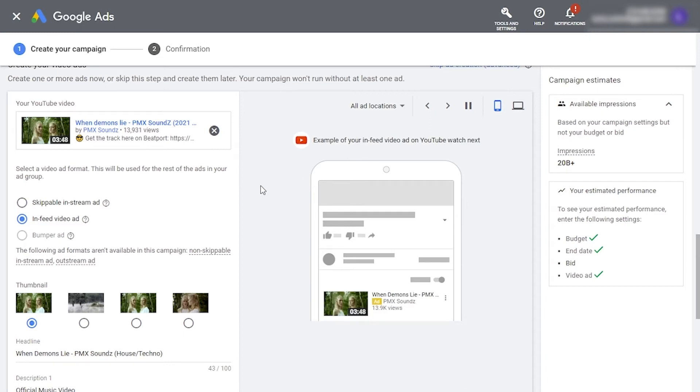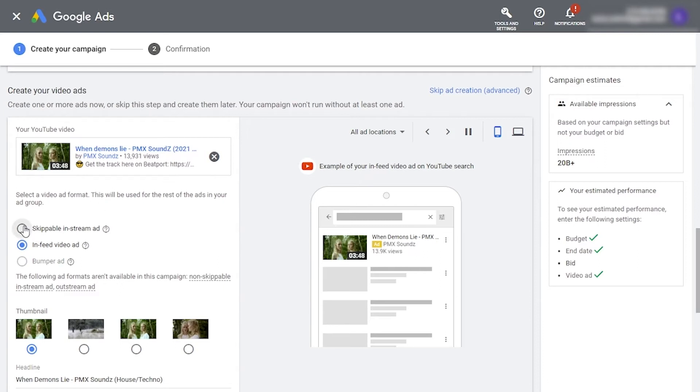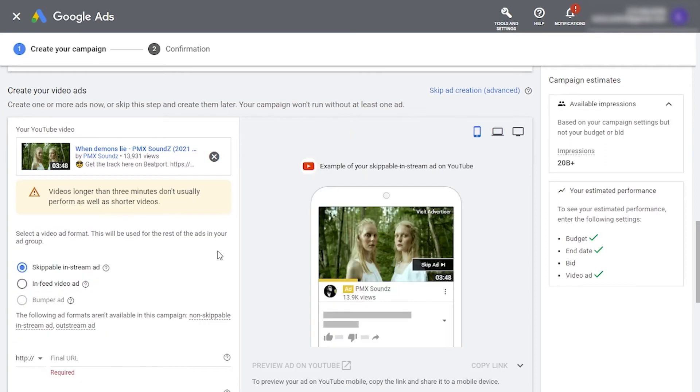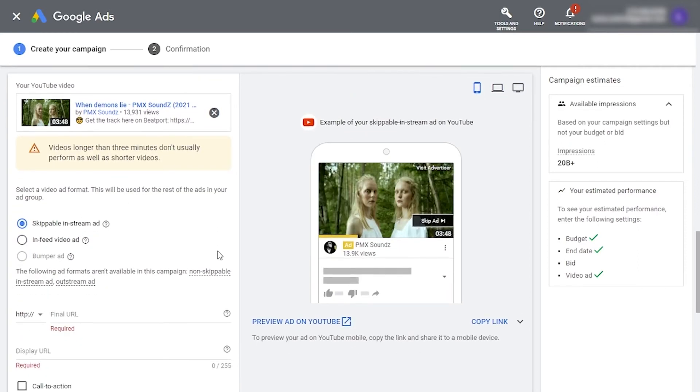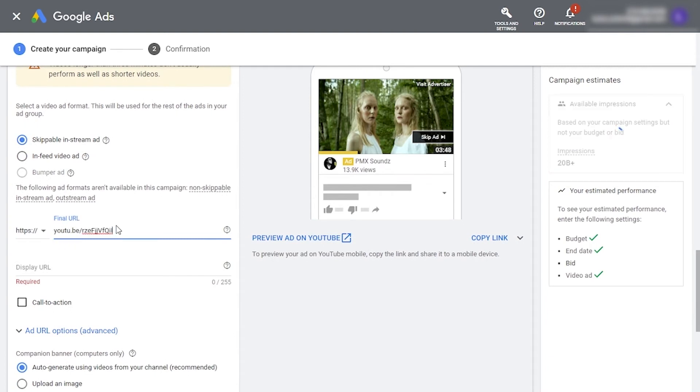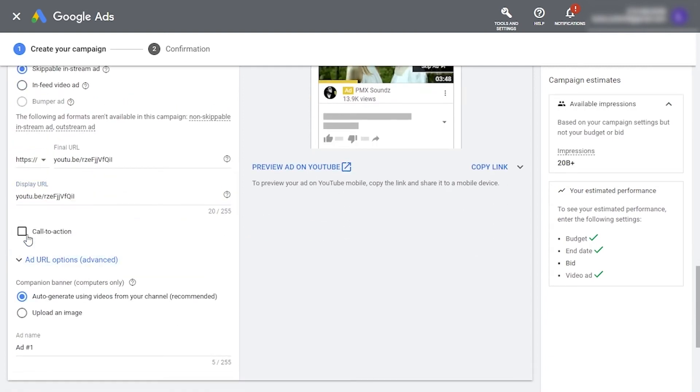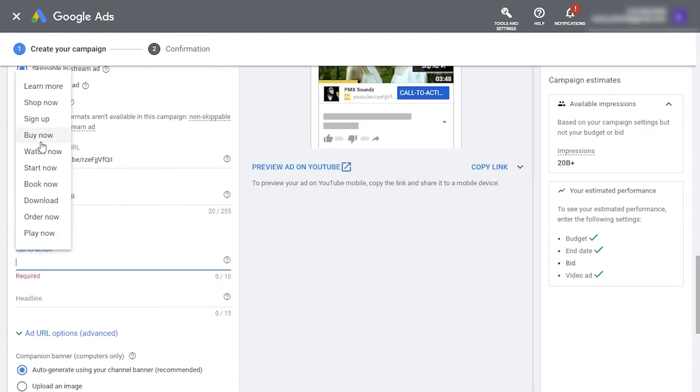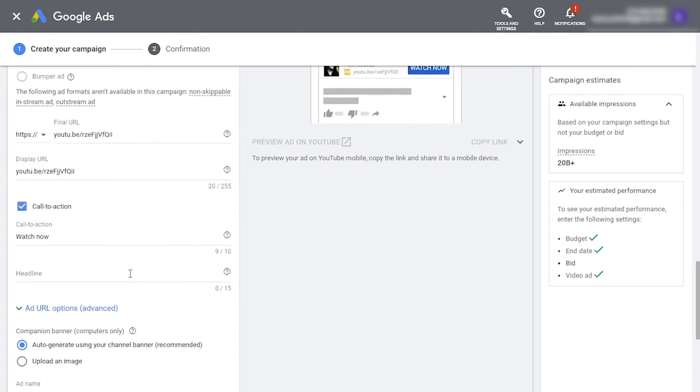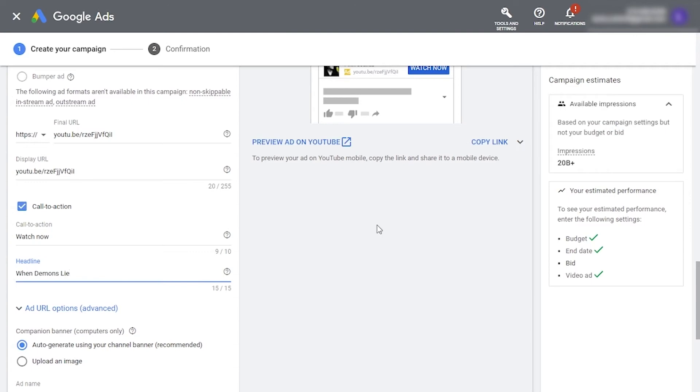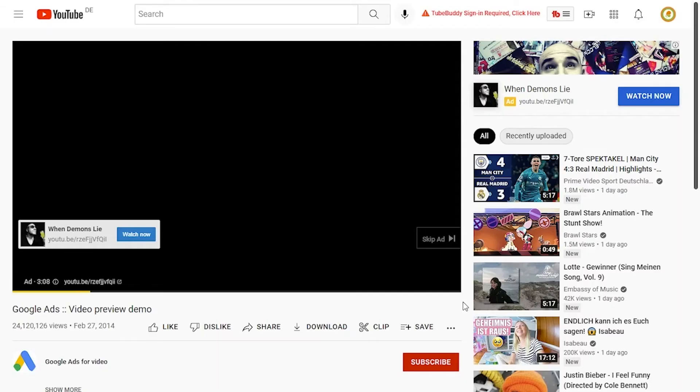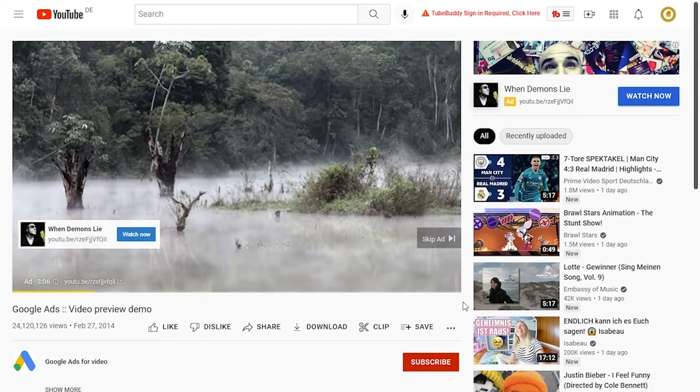Now, if you want to go for skippable video ads, it's just as simple. Here, you add your video URL and click skippable in-stream ad. Enter your video URL in the final URL as well as display URL. Now, this is very important. Check the call to action box here. Choose watch now and add a title for the video here in the headline. Here, you can preview how it will look once placed on a video. If you're satisfied, you're good to go.